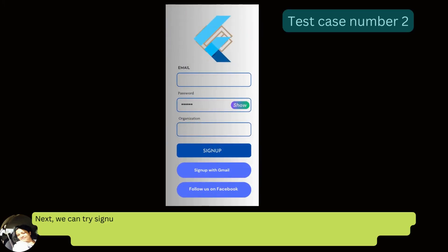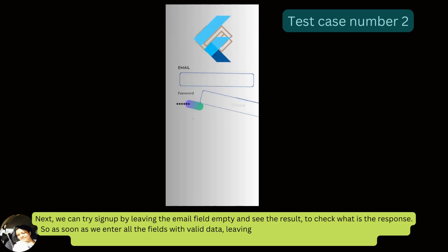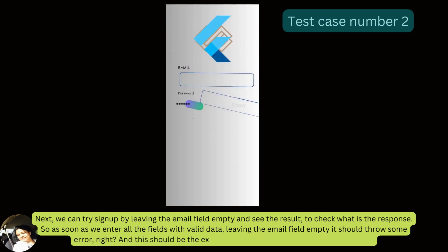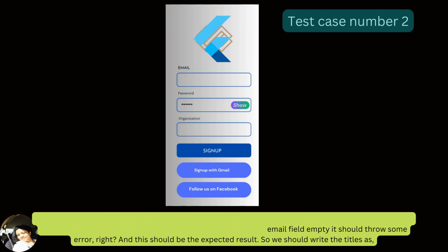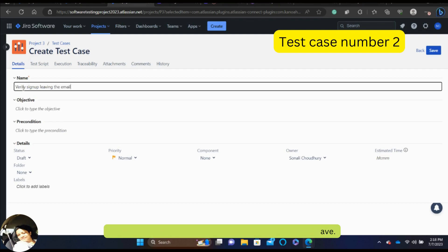Next we try signup by leaving the email field empty to see the result. As soon as we enter all other fields with valid data but leave the email field empty, it should throw an error — and this should be the expected result. We write the title as 'Verify signup by leaving the email field empty' and then save.